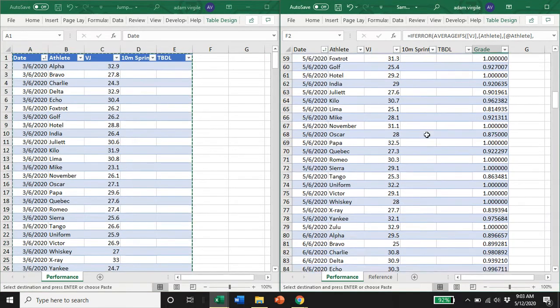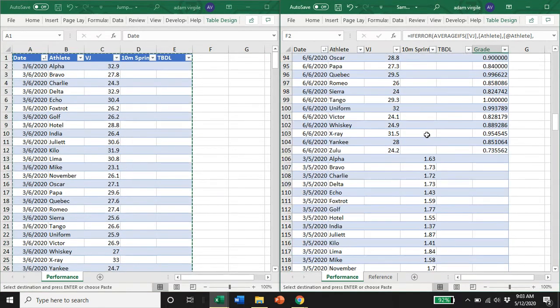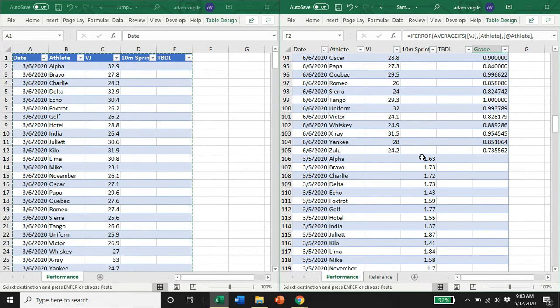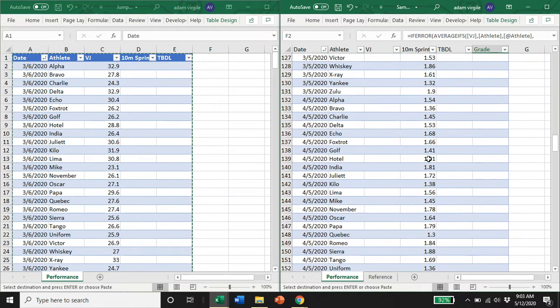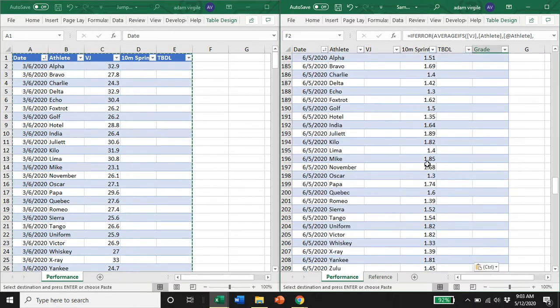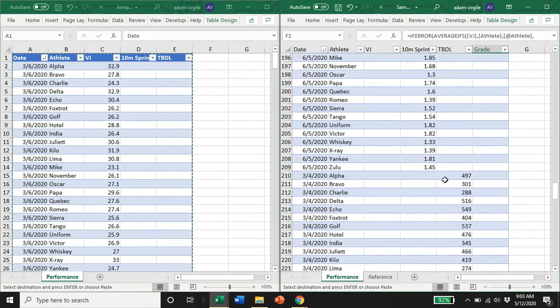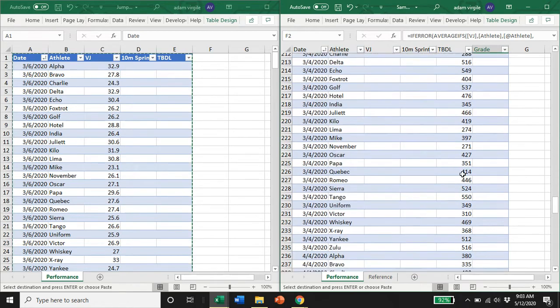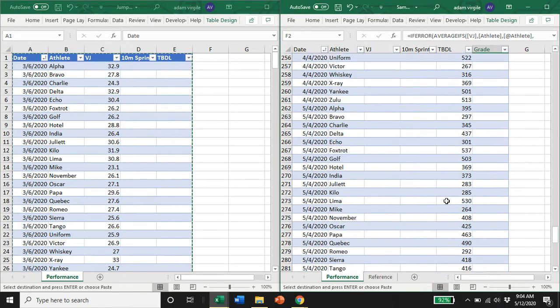If we scroll down, we'll have vertical jumps, we'll have sprints, and we'll have trap bar deadlifts.